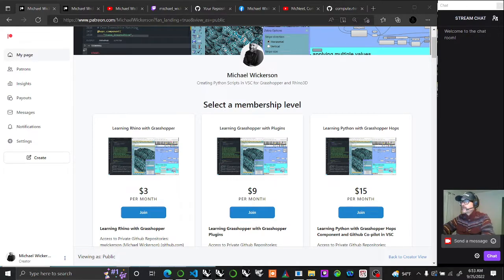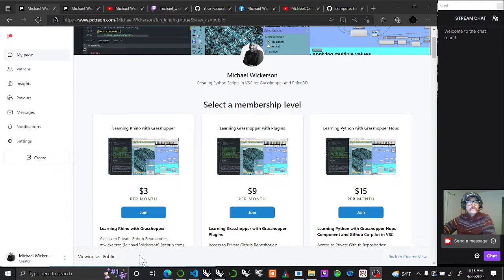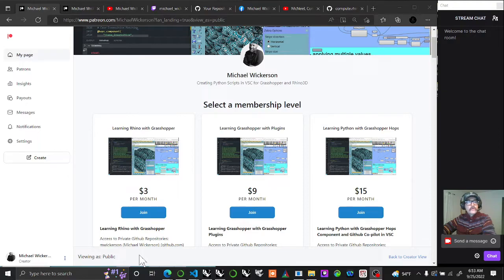Welcome back to Wickerson Studios. My name is Michael Wickerson and I'm going to continue producing short videos for all three tiers on my Patreon.